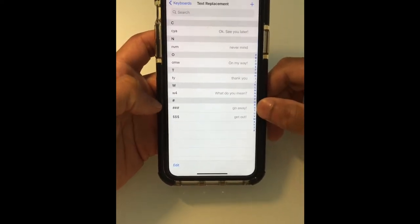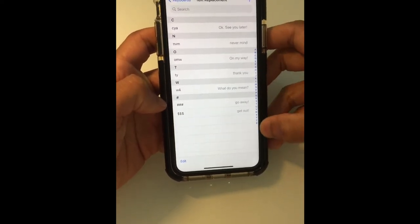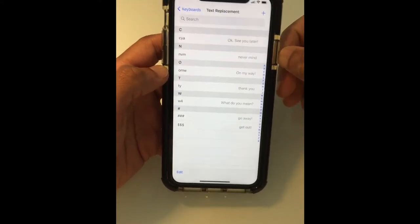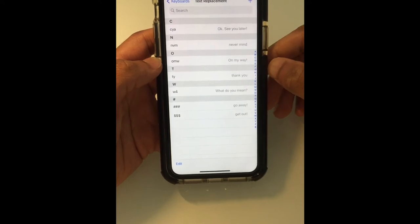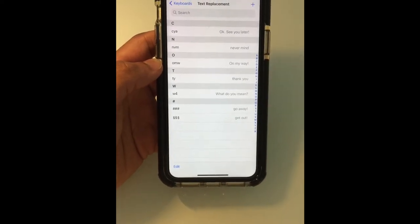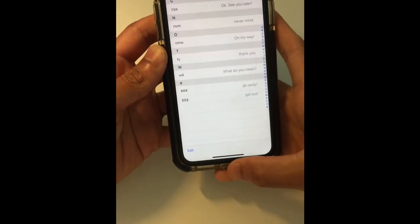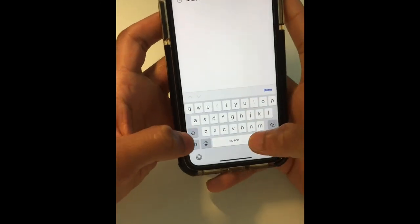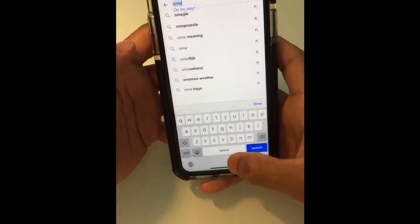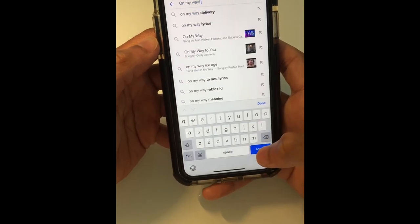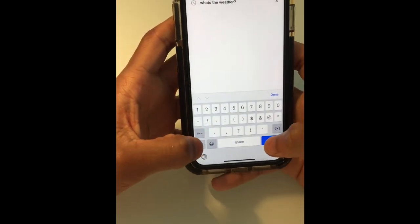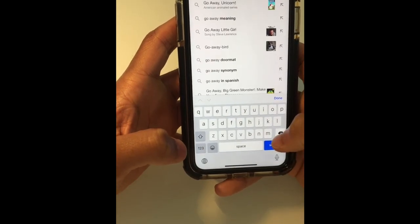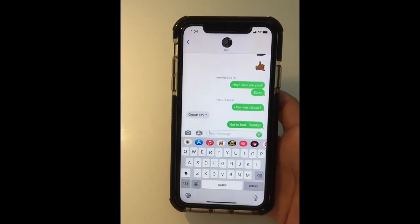So I saved that, and as you can see I have it down here: three hashtags will expand to 'go away.' I also have a bunch of other shortcuts — 'OMW' is the default phrase for 'on my way' that iPhone gives you. To test this, just go into Safari and type in 'OMW,' and once you press space it's going to finish the sentence for you. And the three hashtags will give me 'go away.'